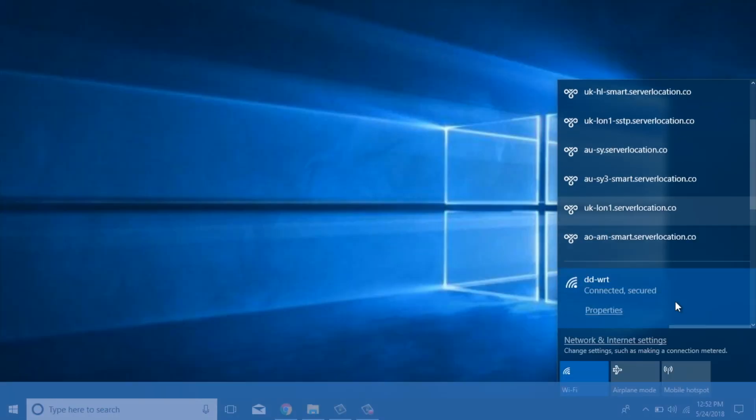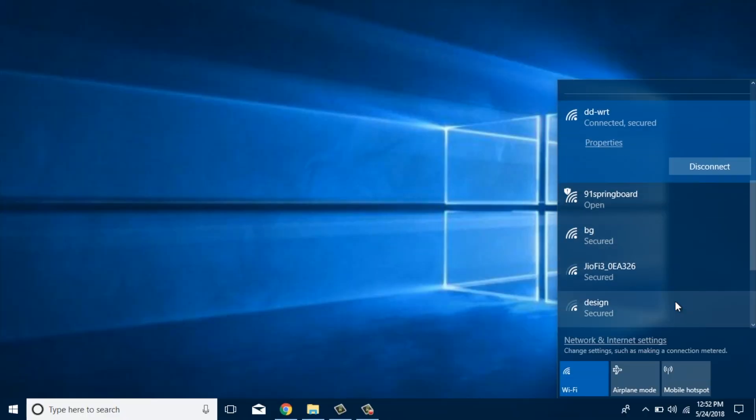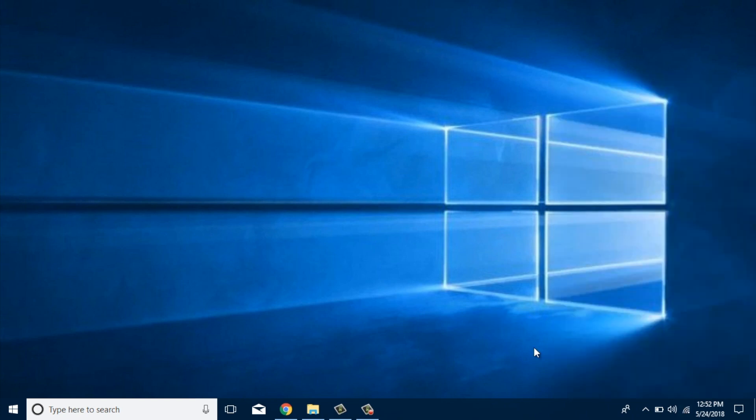Before we begin, make sure you're connected to your DDWRT router. To access your router admin panel, open up your web browser and in the URL box, type in the router's IP address.